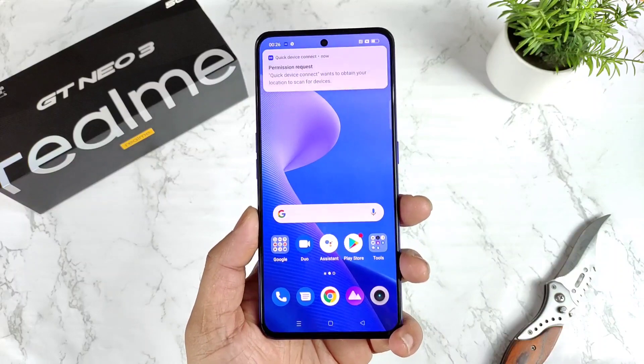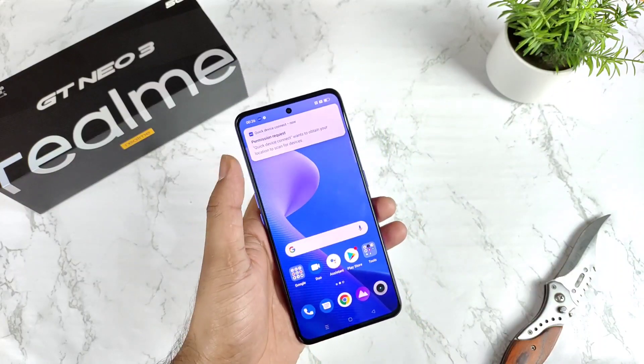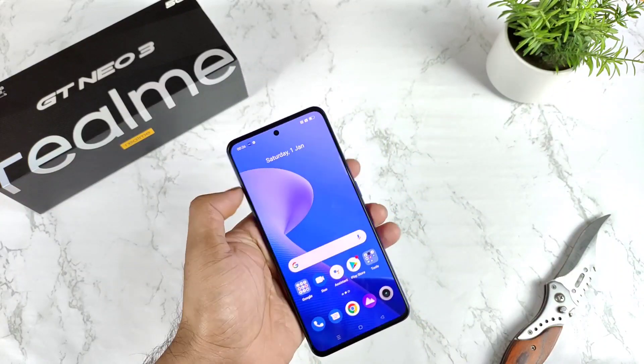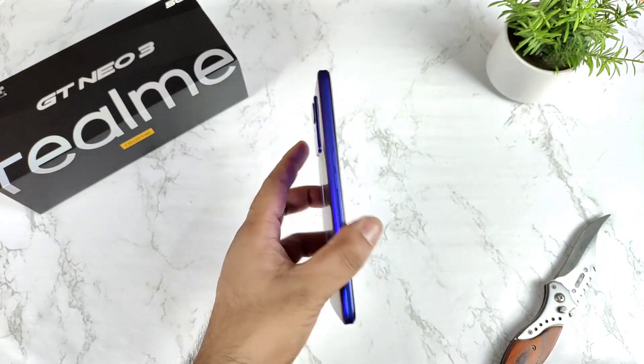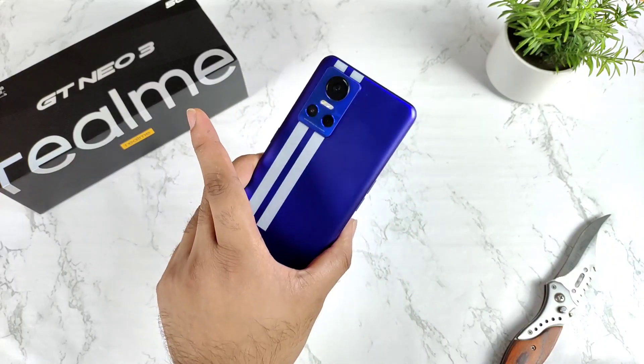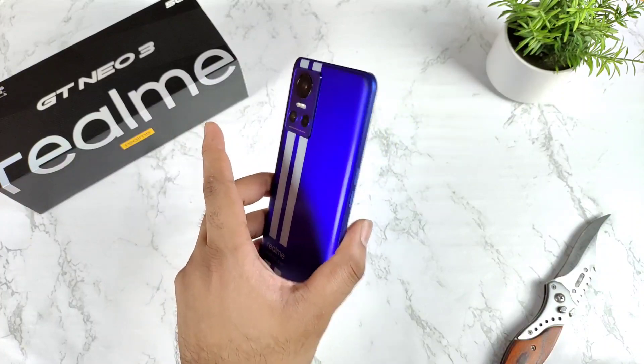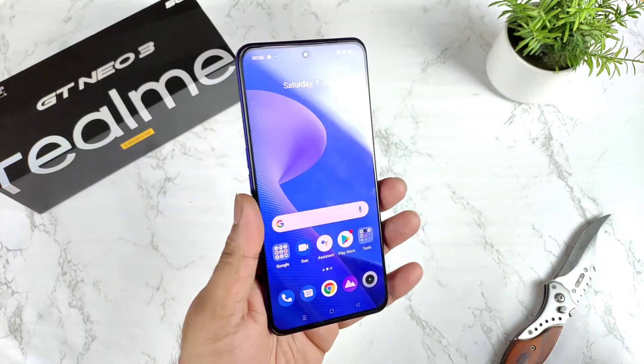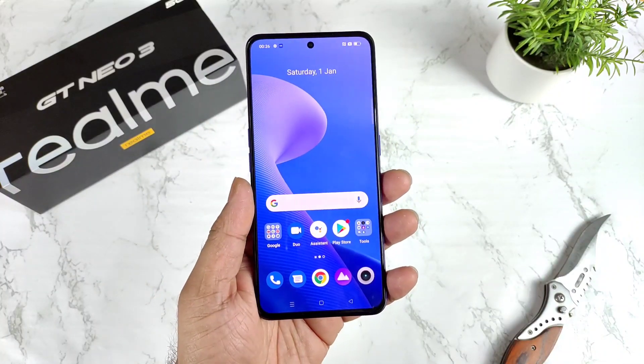Thank you for watching this video. This was a quick setup process walkthrough on the Realme GT Neo 3. I'll be back with the next upcoming video. Until then, bye!